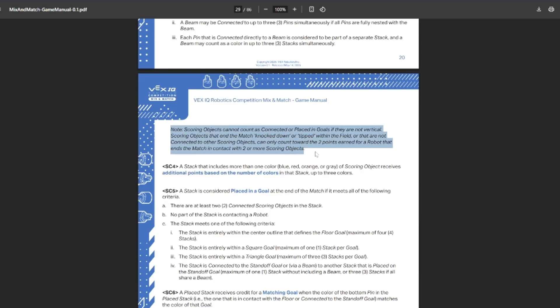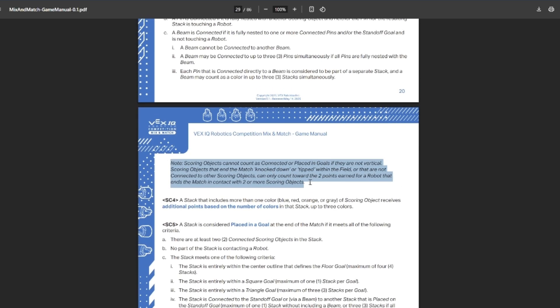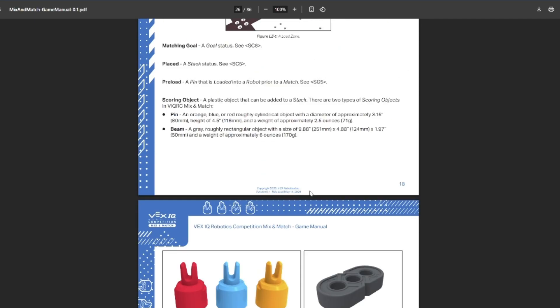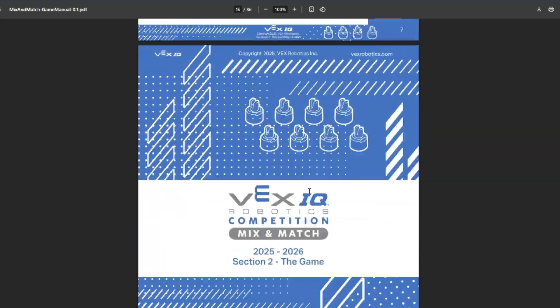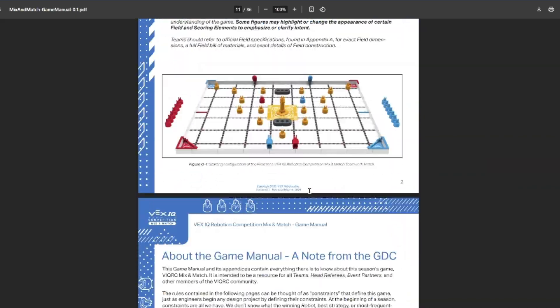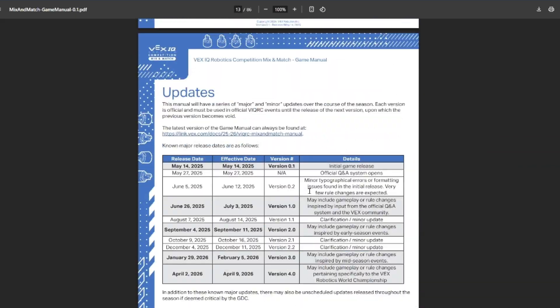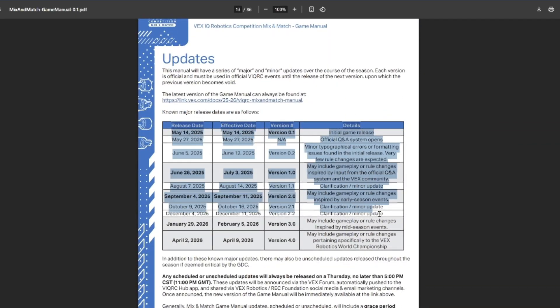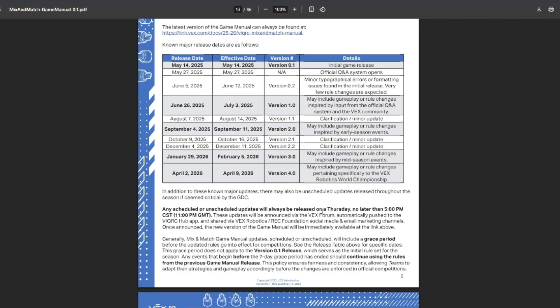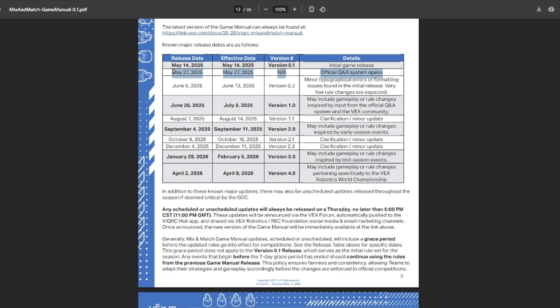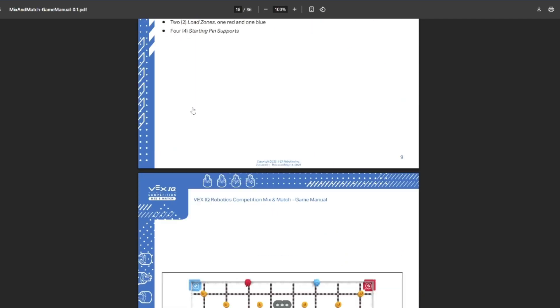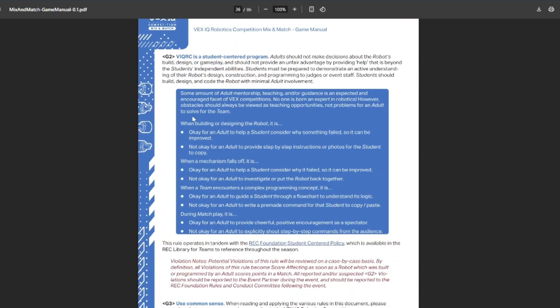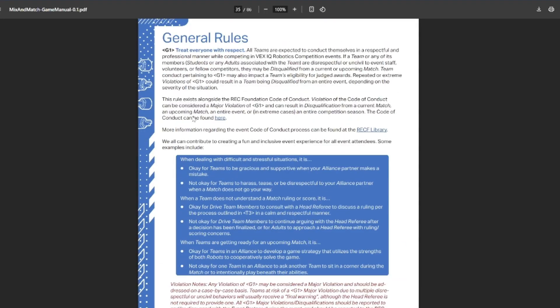They have to be upright, which there isn't a super clear definition for about what counts as being upright. I'm sure this will be clarified in the Q&A later on in the season. We do have the release schedule, which looks fairly similar to last year's. These are updating on Thursdays and there is now a one week grace period. So you don't have to worry about some update coming out that would majorly change your strategy affecting the tournament that weekend. The Q&A opens on May 27th. I'm sure like upright, what classifies as that will be one of the first things that gets asked.